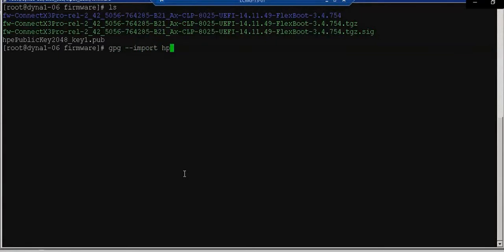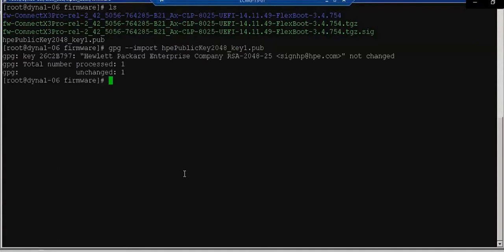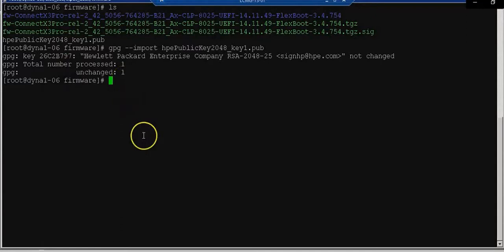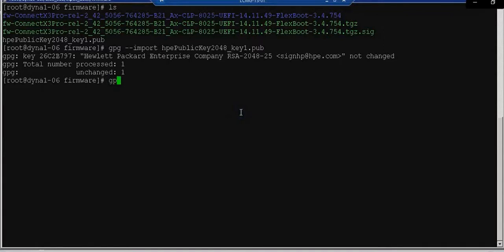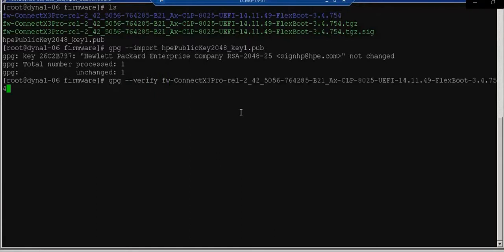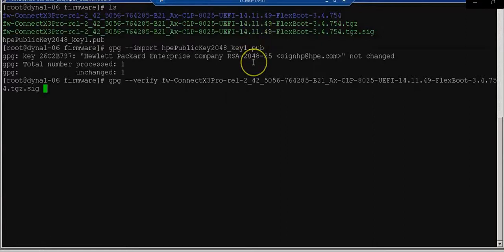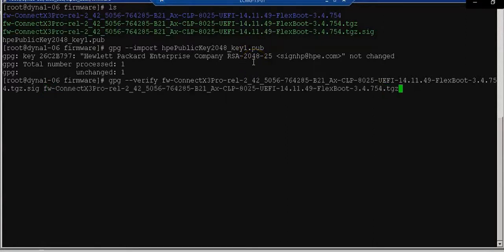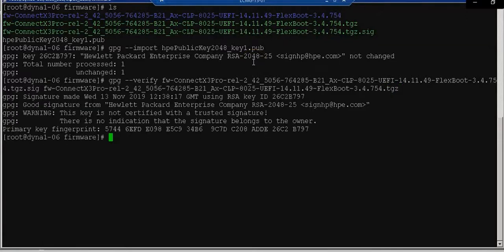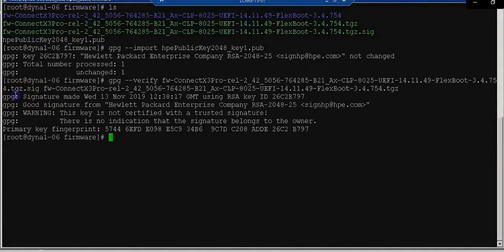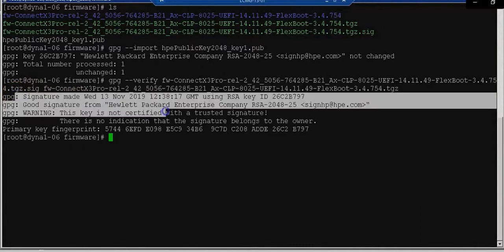Now I am checking the integrity. This is the integrity of the file. This is gpg-import. This is the public key. Now I am checking the signature so that it is okay with the current hardware. This is the signature and the original tar file. This is to check the integrity. Hence, Linux integrity signed to the Linux node.